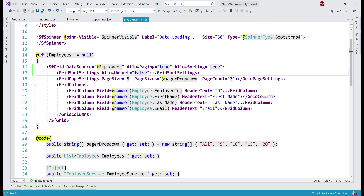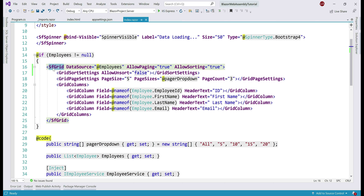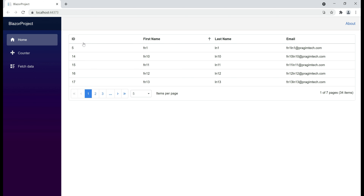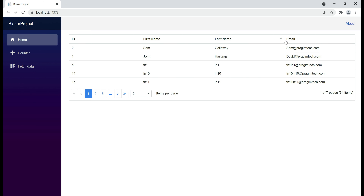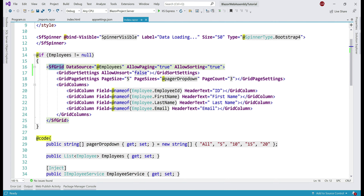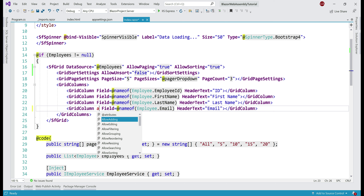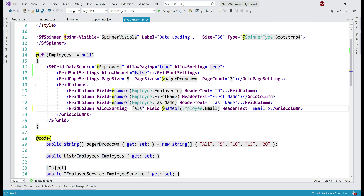At the moment, we have set allow sorting equals true at the DataGrid level, which means by default we'll be able to sort by all the columns. I'm able to sort by id, first name, last name, and email. What if we want to exclude a specific column from sorting? For example, I don't want to allow sorting by the email column. To exclude a column, all we need to do is on that specific column use allow sorting and set it to false.